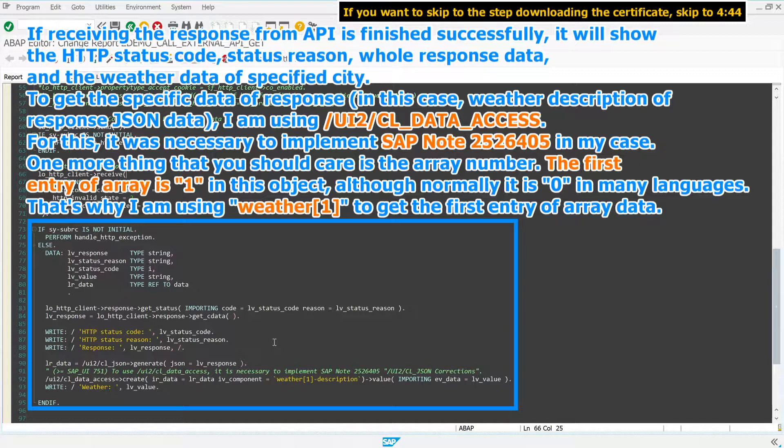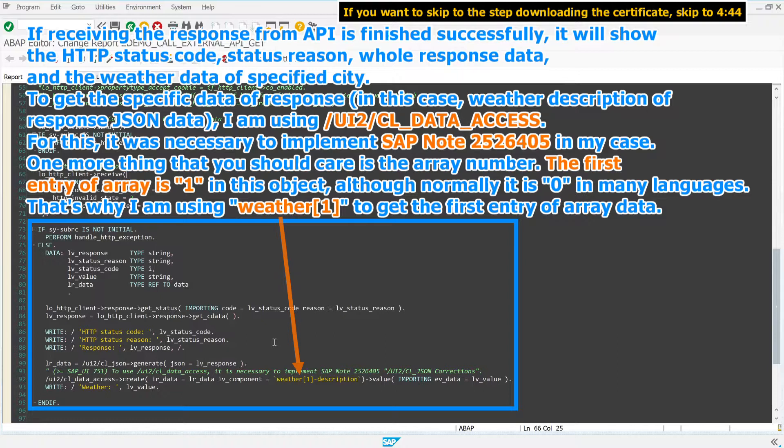For this, it was necessary to implement SAP note 2526405 in my case. One more thing that you should care about is the array number. The first entry of array is 1 in this object, although normally it is 0 in many languages. That's why I am using weather 1 to get the first entry of array data.